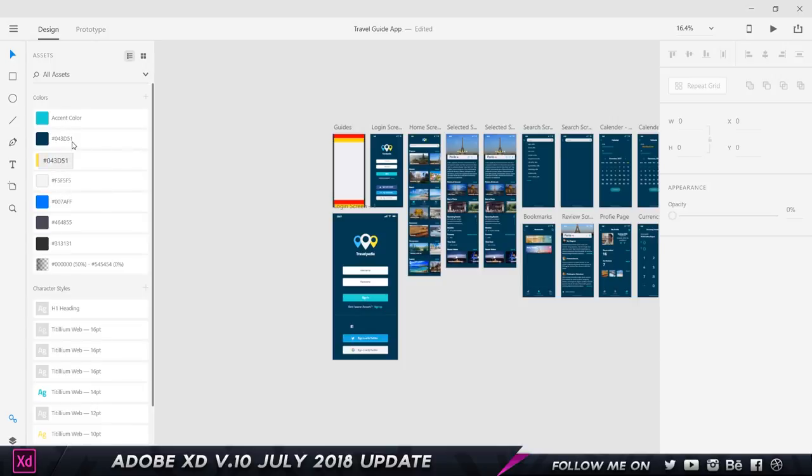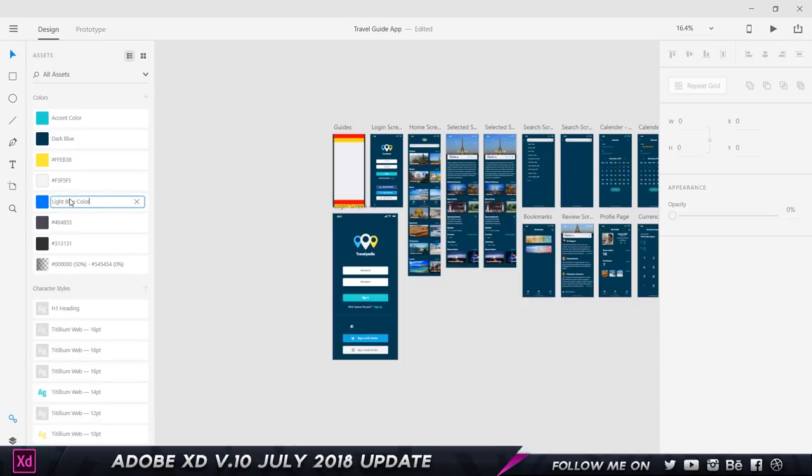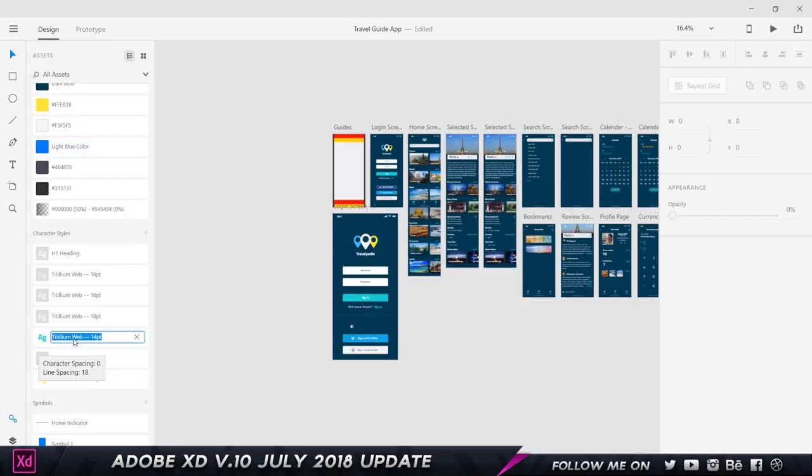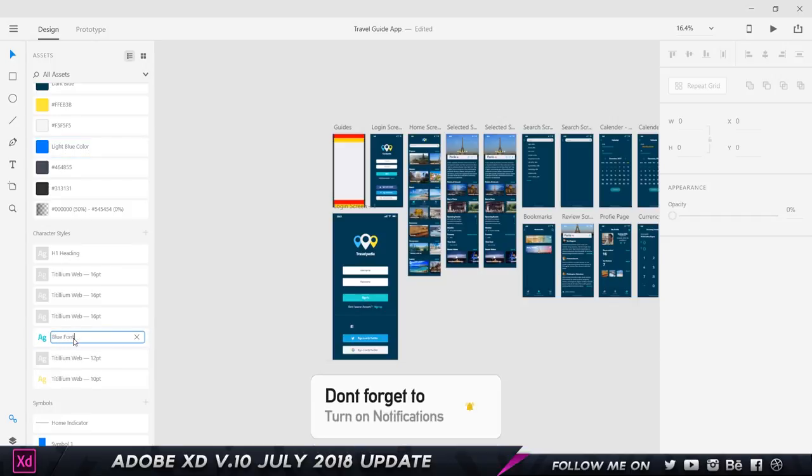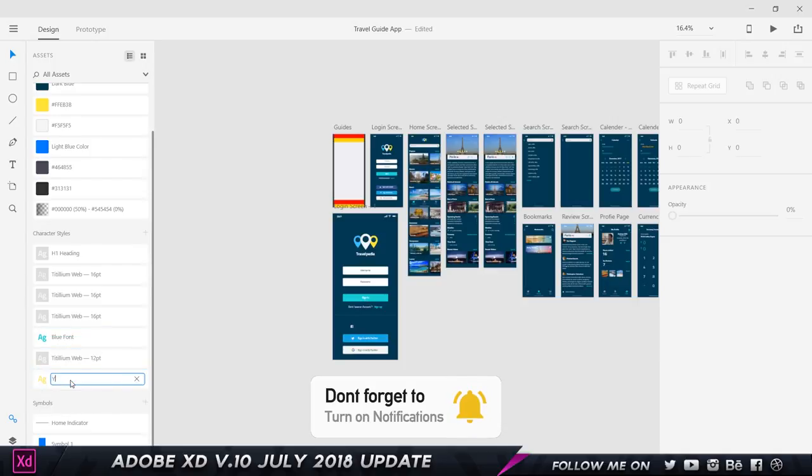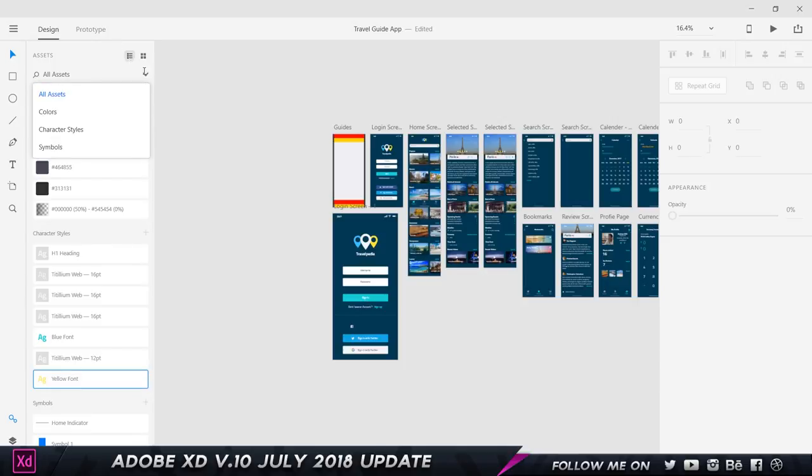If I click on this I can call this a dark blue color, and I'm going to call this a light blue color. Pretty cool. We can call this blue font and we can call this a yellow font.